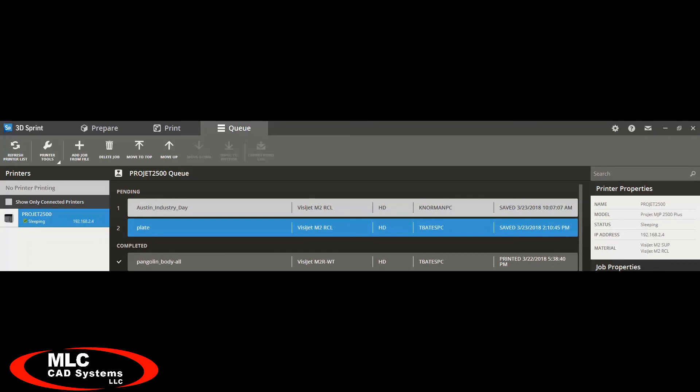This is also where you would find details about the printed jobs, such as the material used, the print mode used, the sender, the print time, when it was started, when it was ended, and so on and so forth.